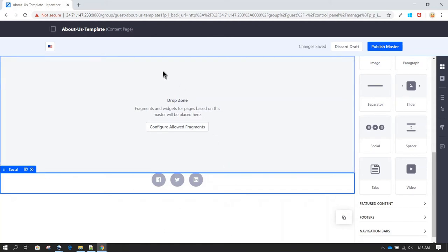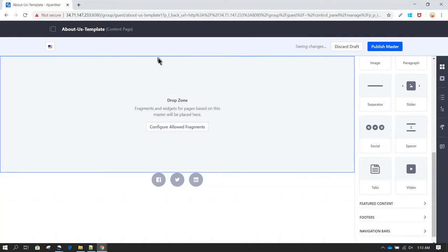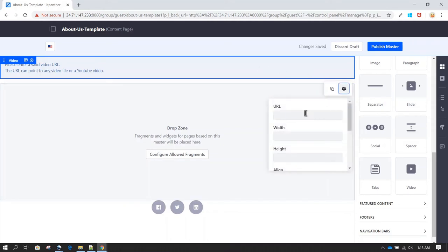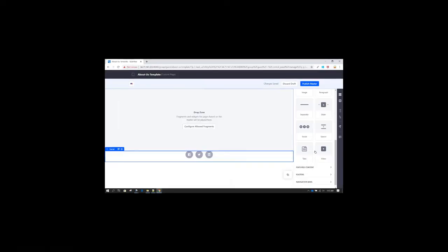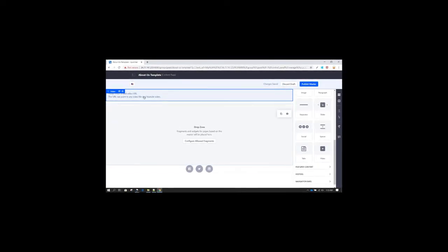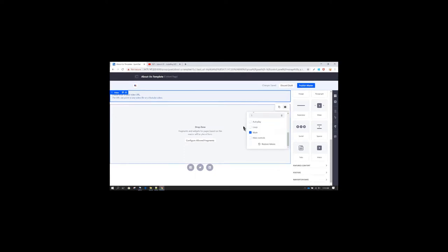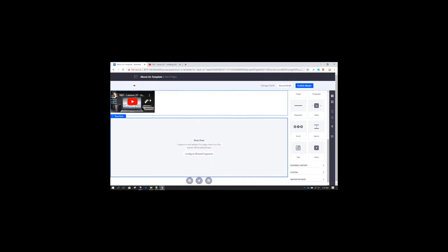If you also want a promo video at the top, you can do that as well. So we could select the Video fragment and place it at the top. If we don't want users to be able to add their own URL, we can edit it and place the URL directly here. I'm going to quickly go to YouTube and put in a video URL, and then we are done.